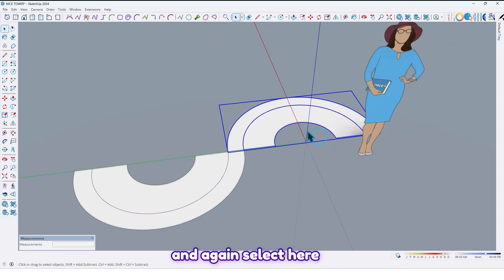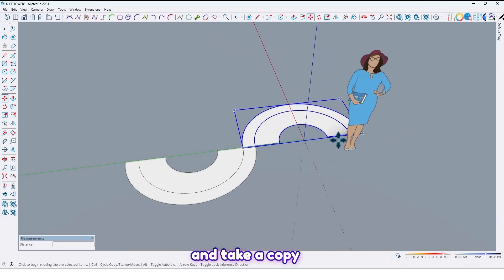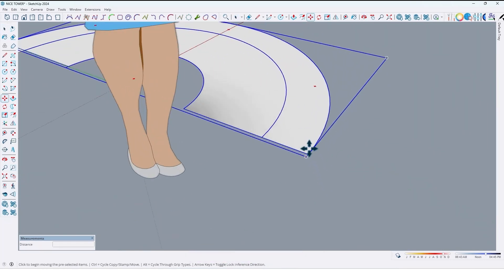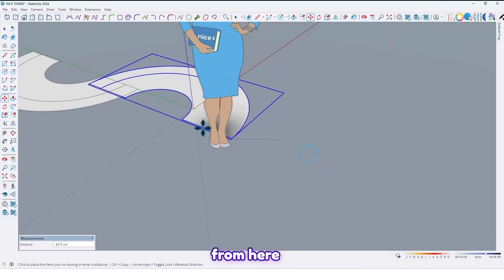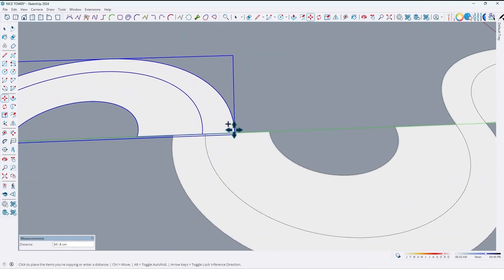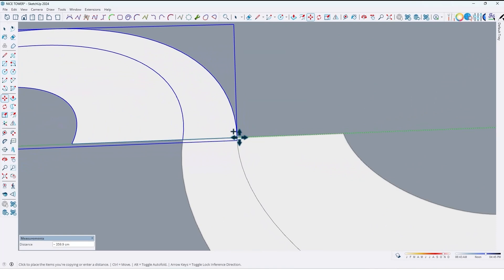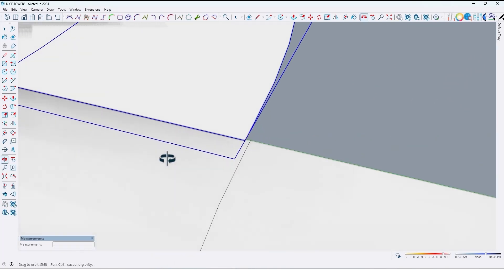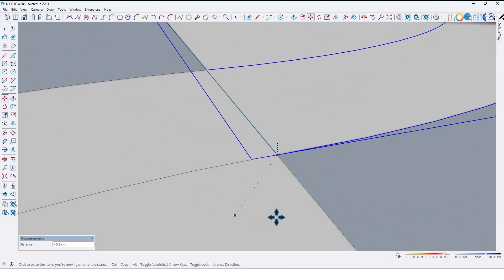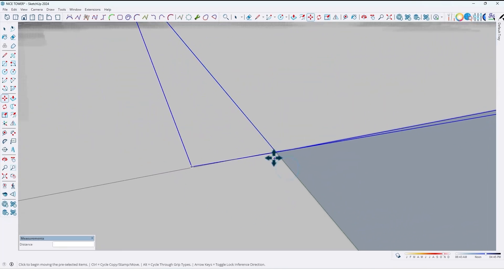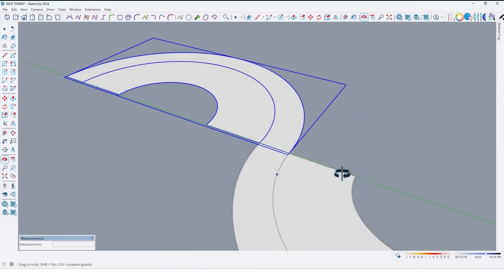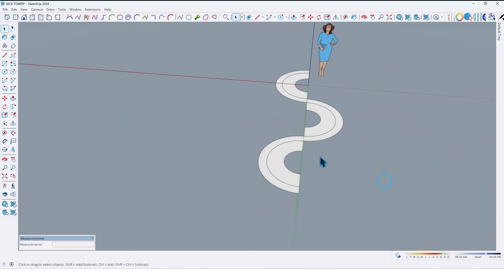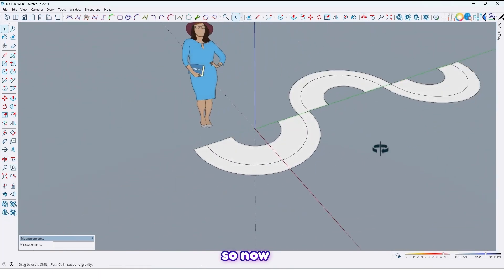And again select here and take a copy, and take a copy from here up to here. Let me fix here like this.